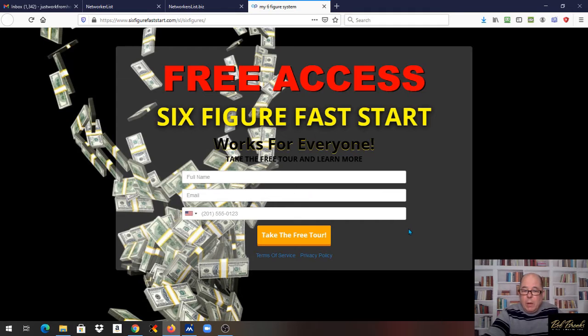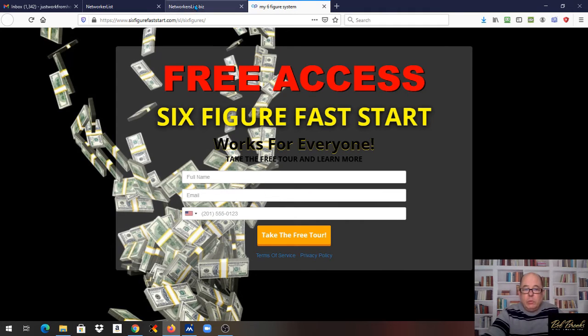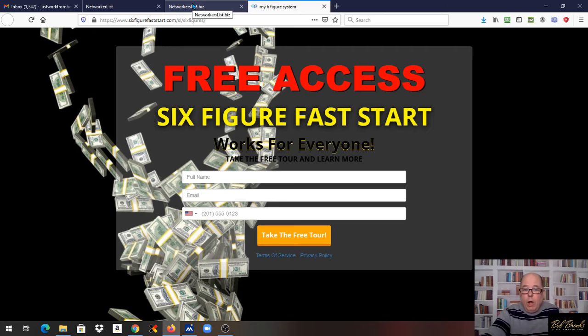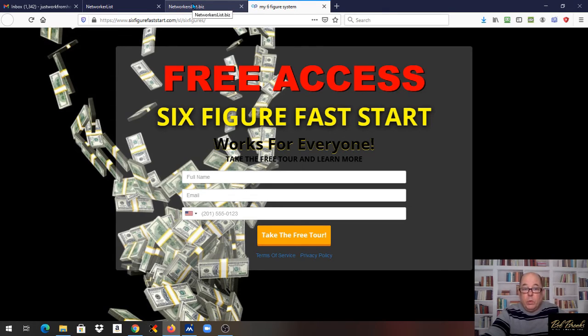just fill out your name and number here and I'll get in touch with you and we'll get you using this system. If you're already a member of NetWorker's List, even if you're in somebody else's group, this will work for you.